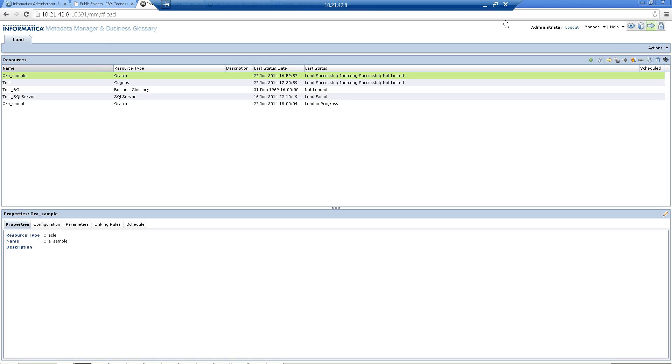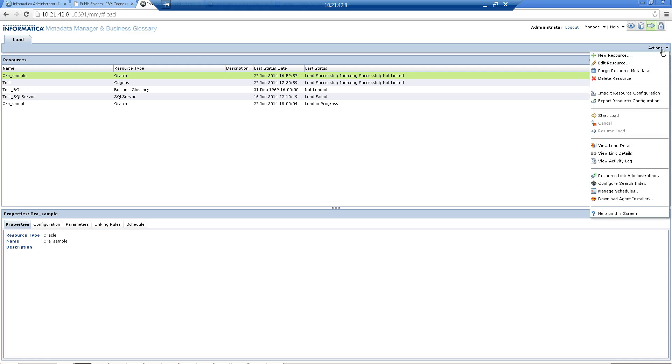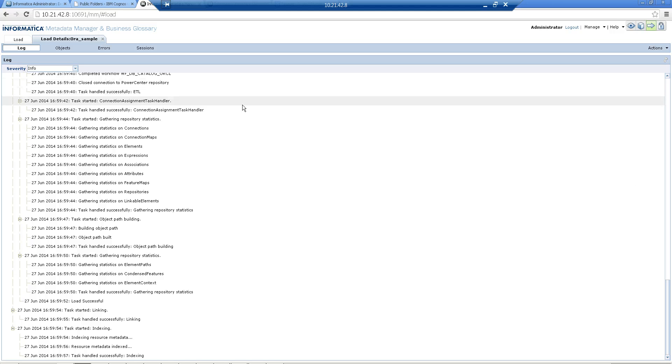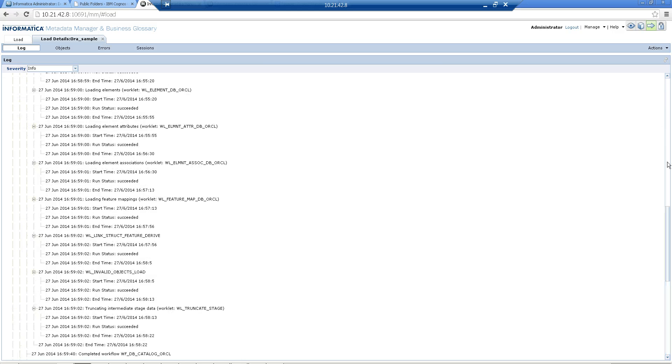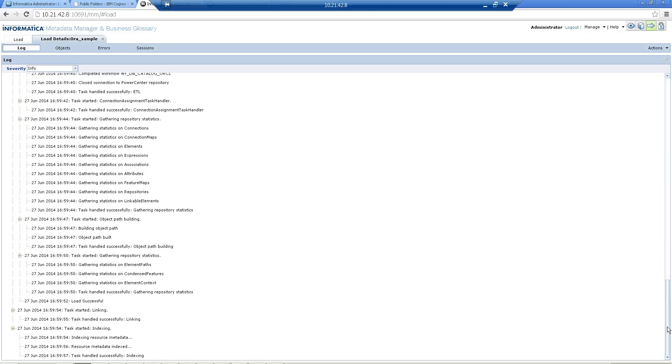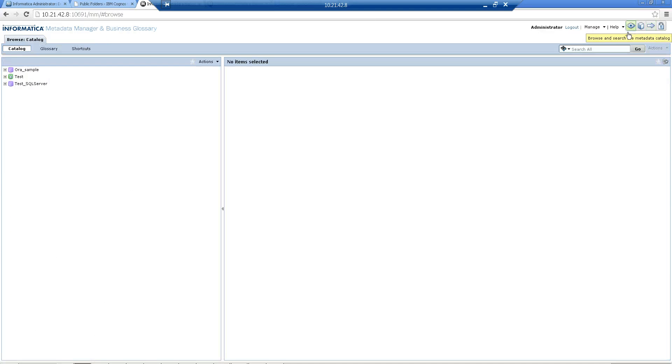Once that is done, you'll get an information that the load is successful and indexing is successful. If you go and look at the load details, you'll find in the end it says that the load was successful and the last step that took place was indexing.